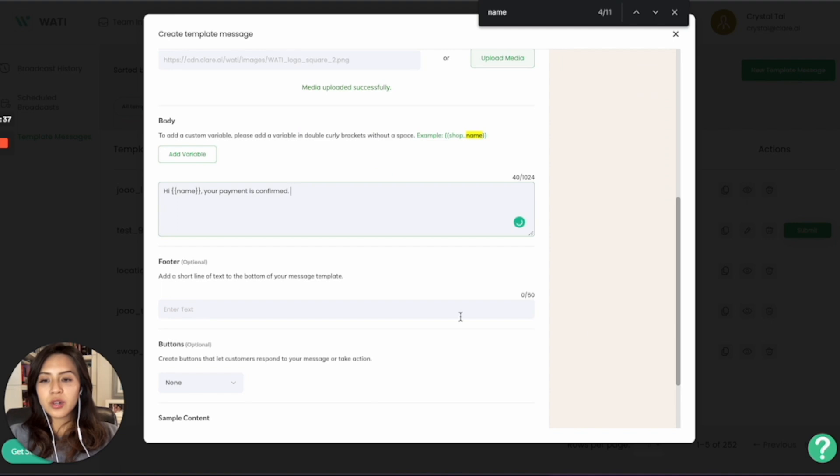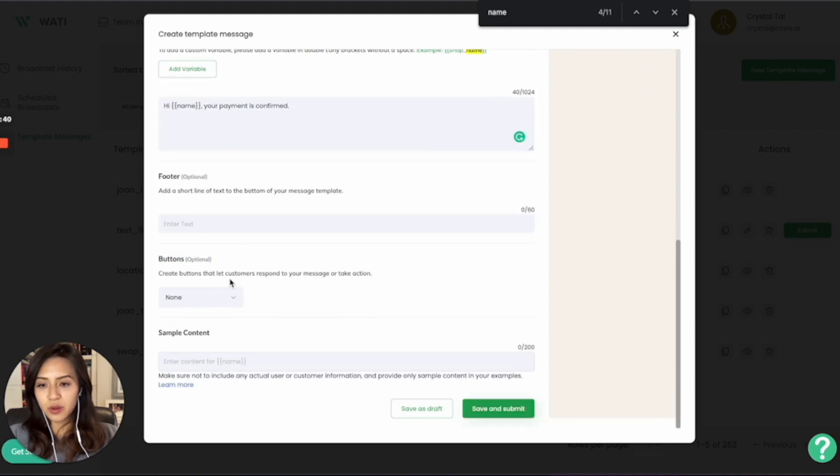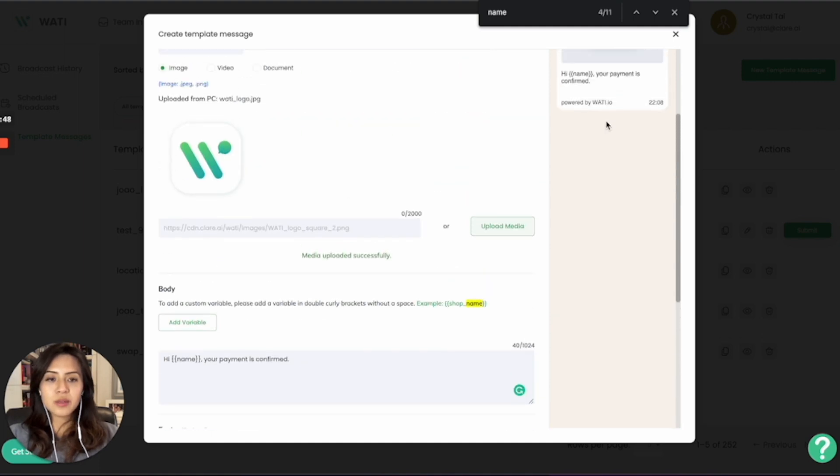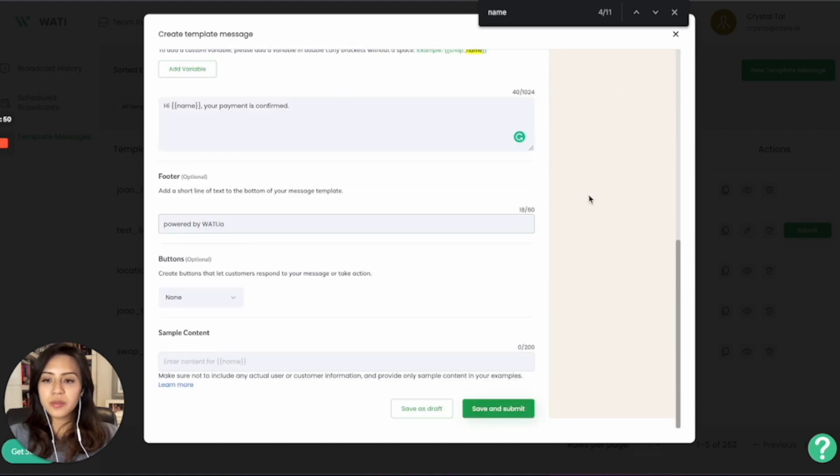Lastly, for the footer part, that is optional, but you can add the button for your message as well. So here you can say that we'll have a smaller text here as a footer. And you can add a button as well.